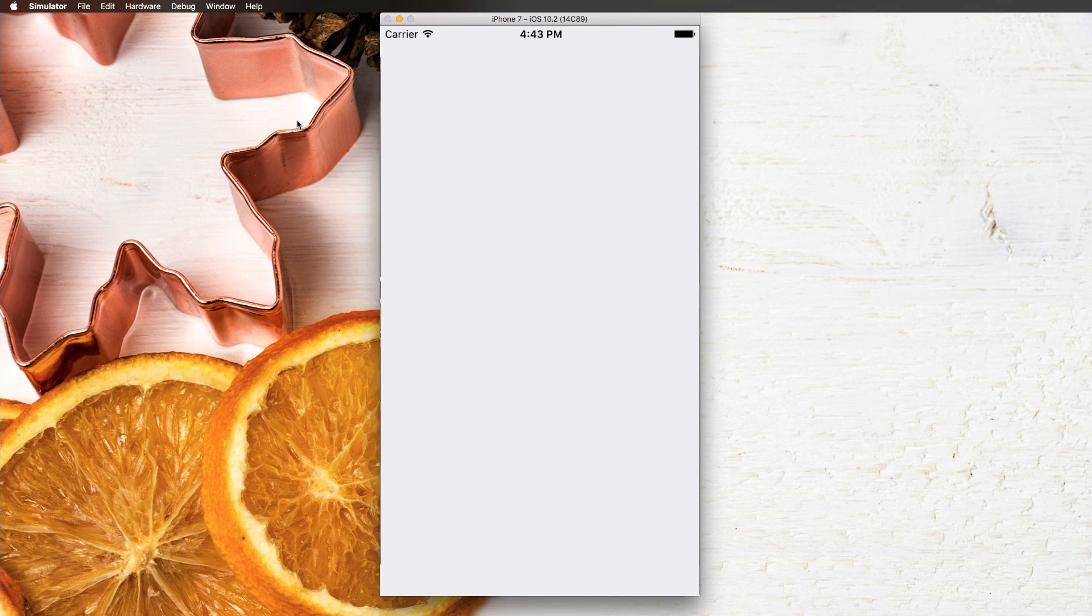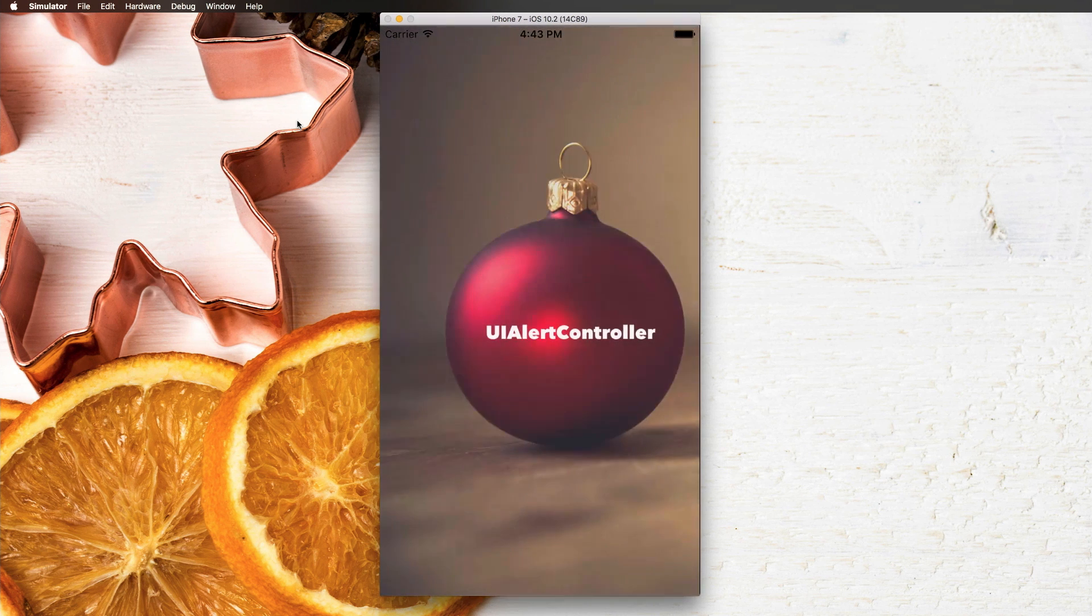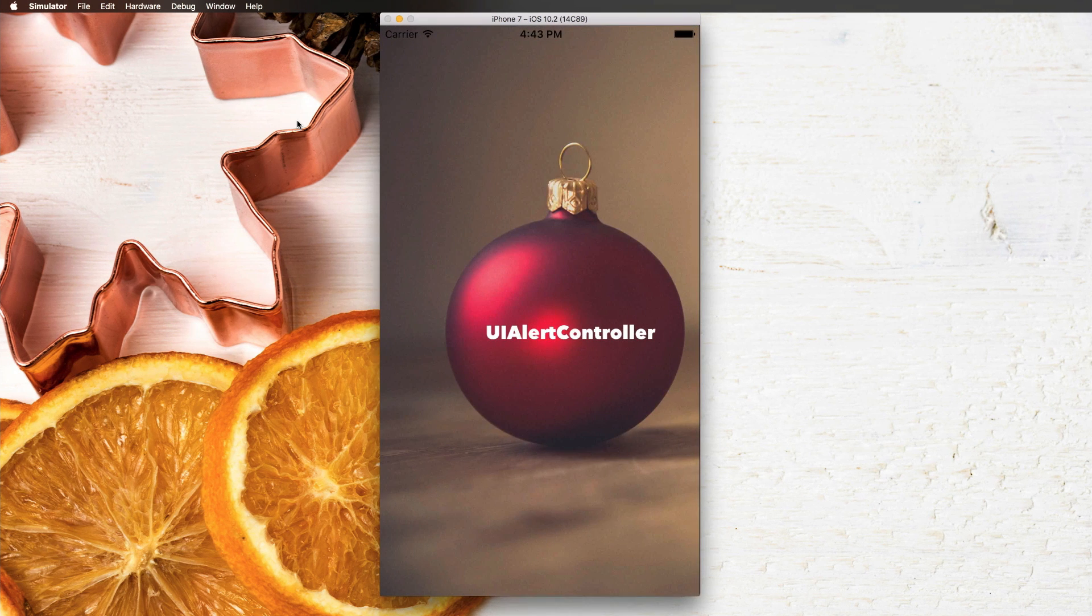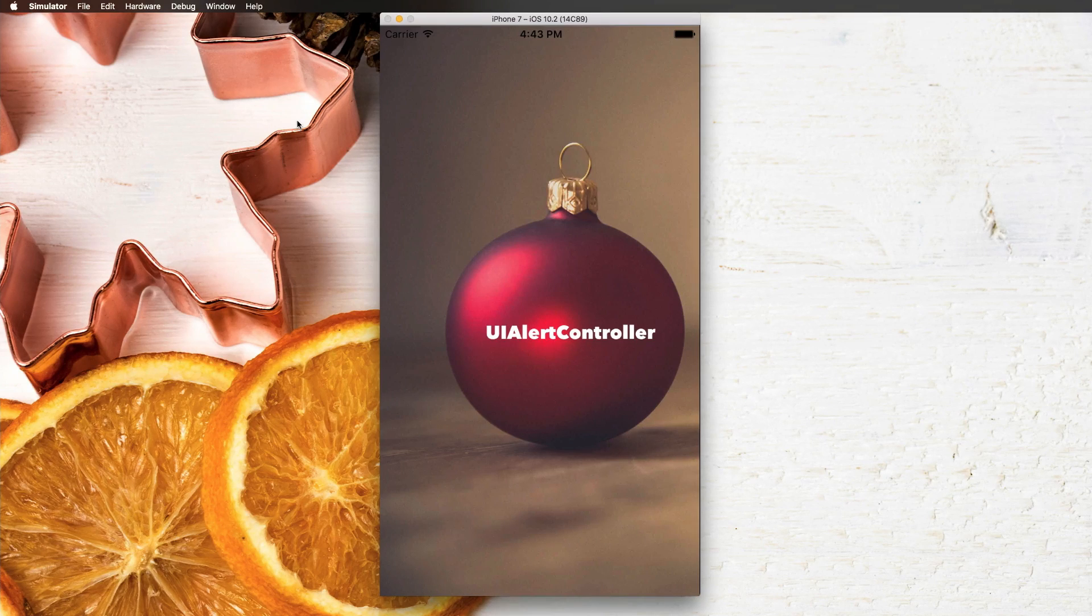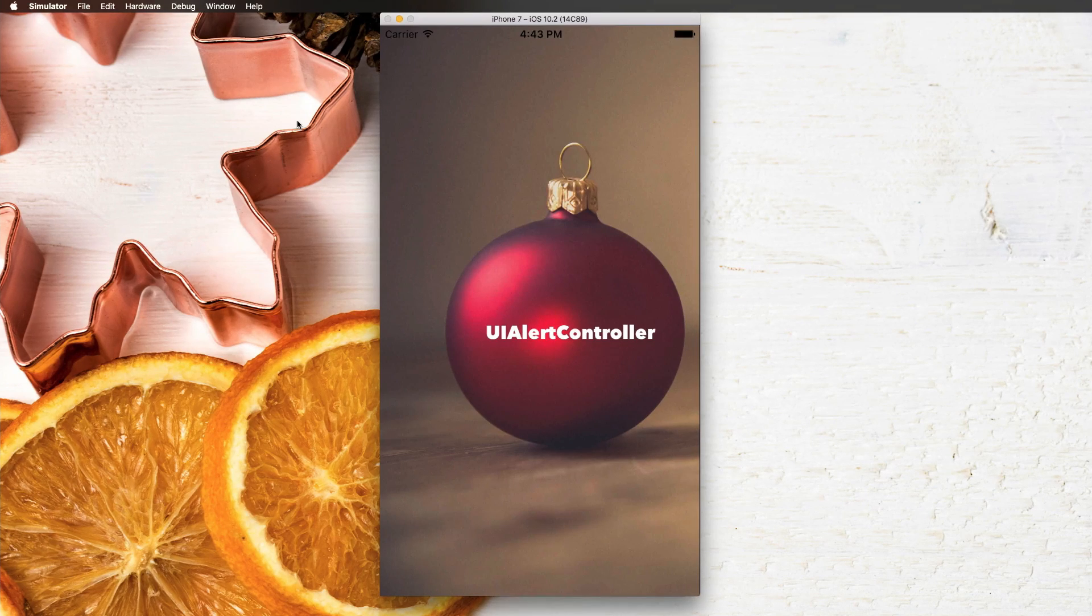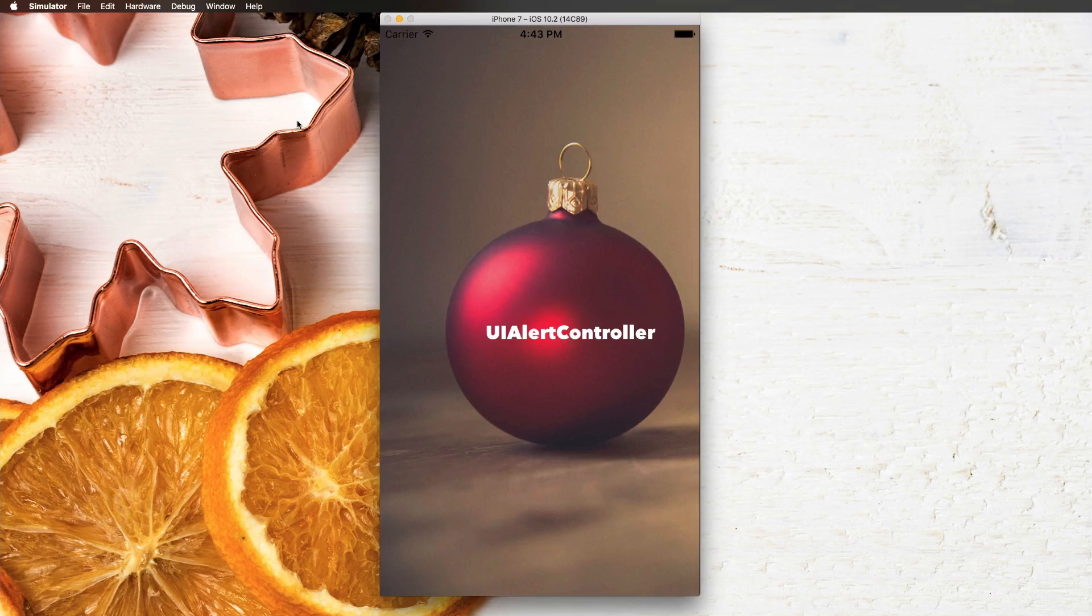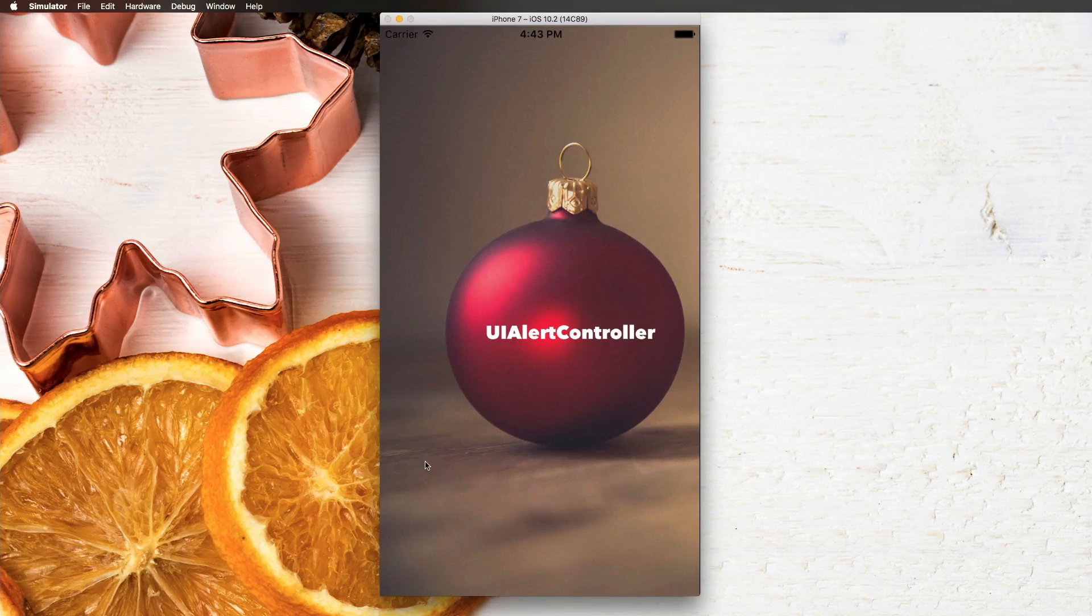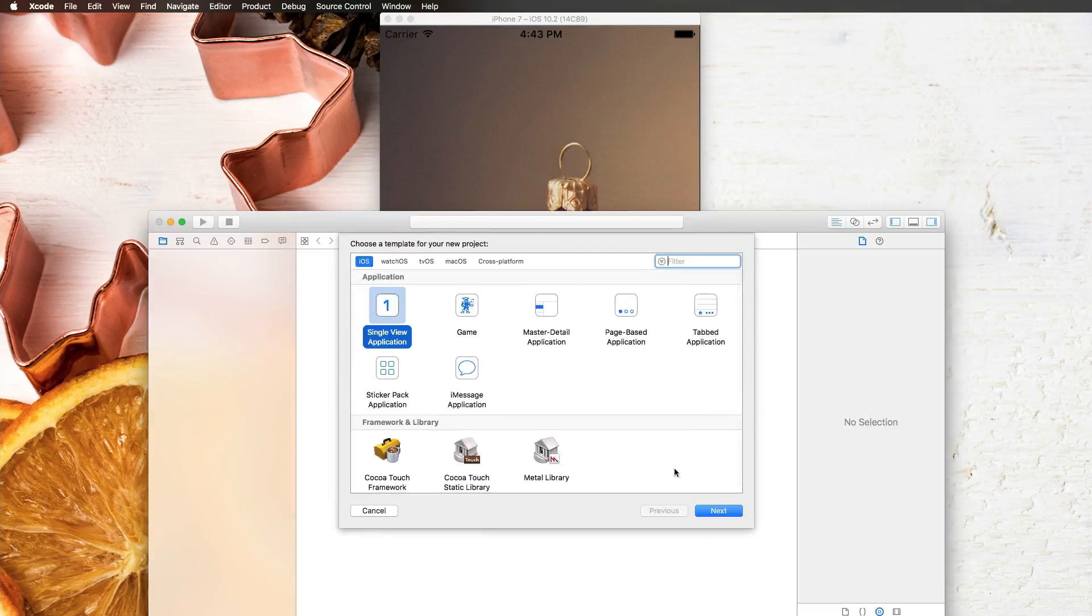December 16th, welcome to another Advent Calendar video. Today we're talking about UIAlertController, which is something that you might have seen a million times. We're going to look at some tips and tricks around that great component that you will not find in the object library.